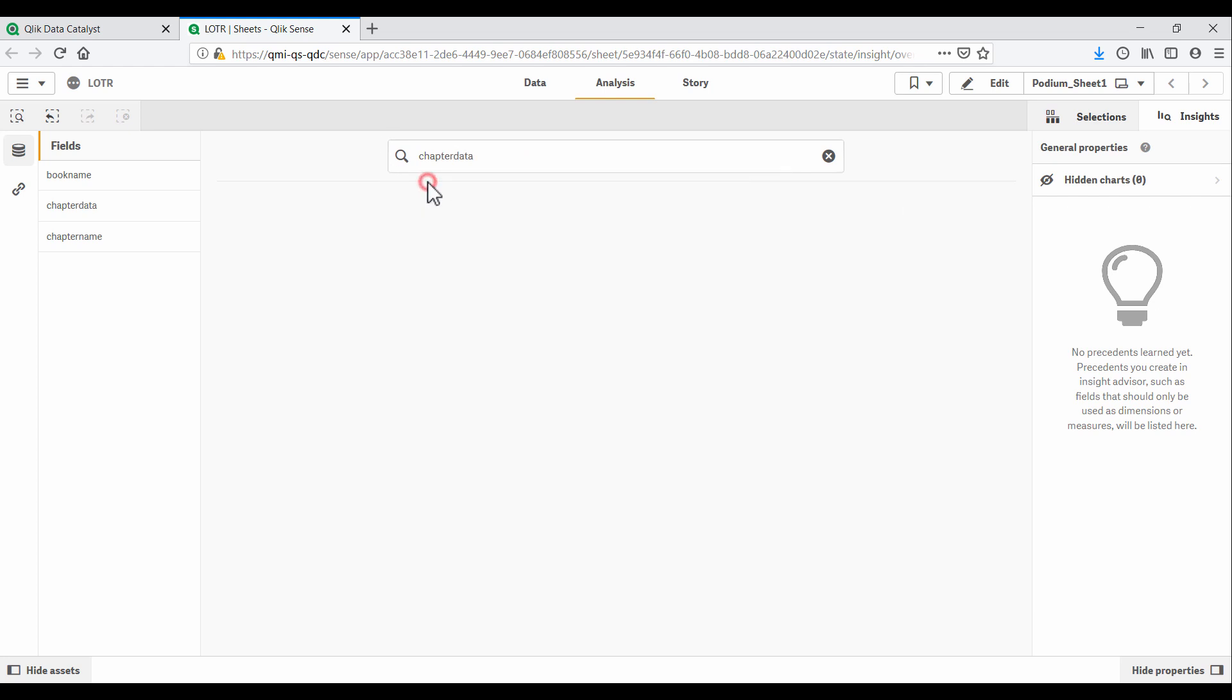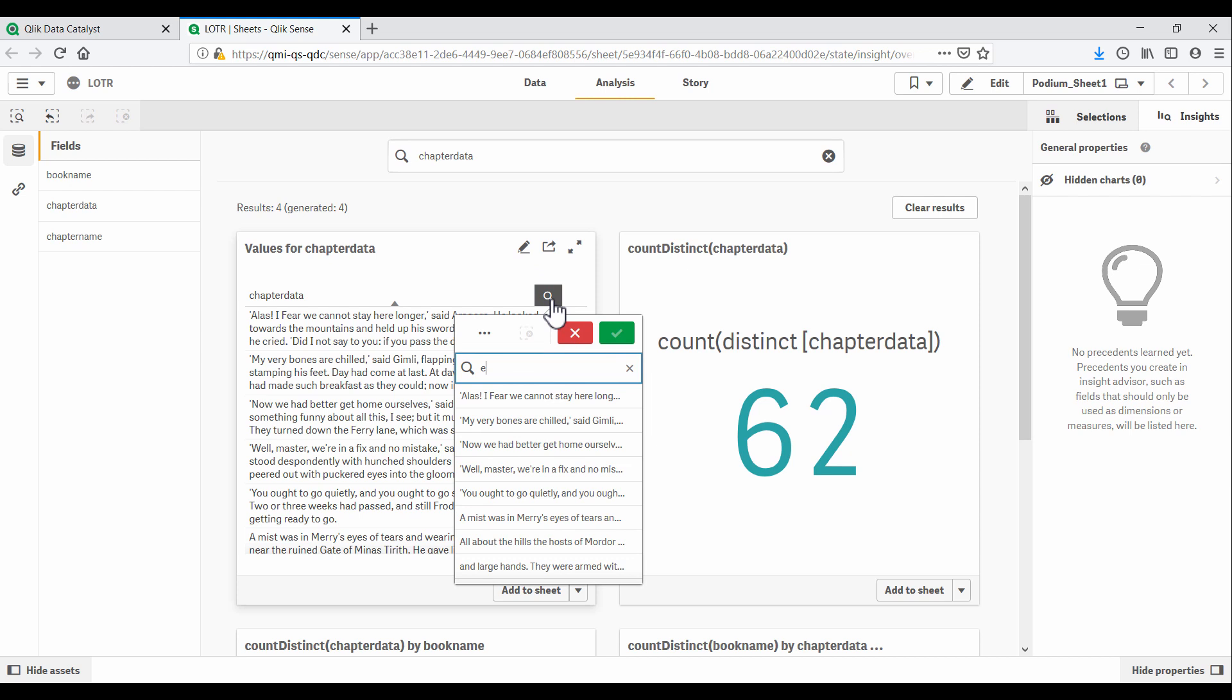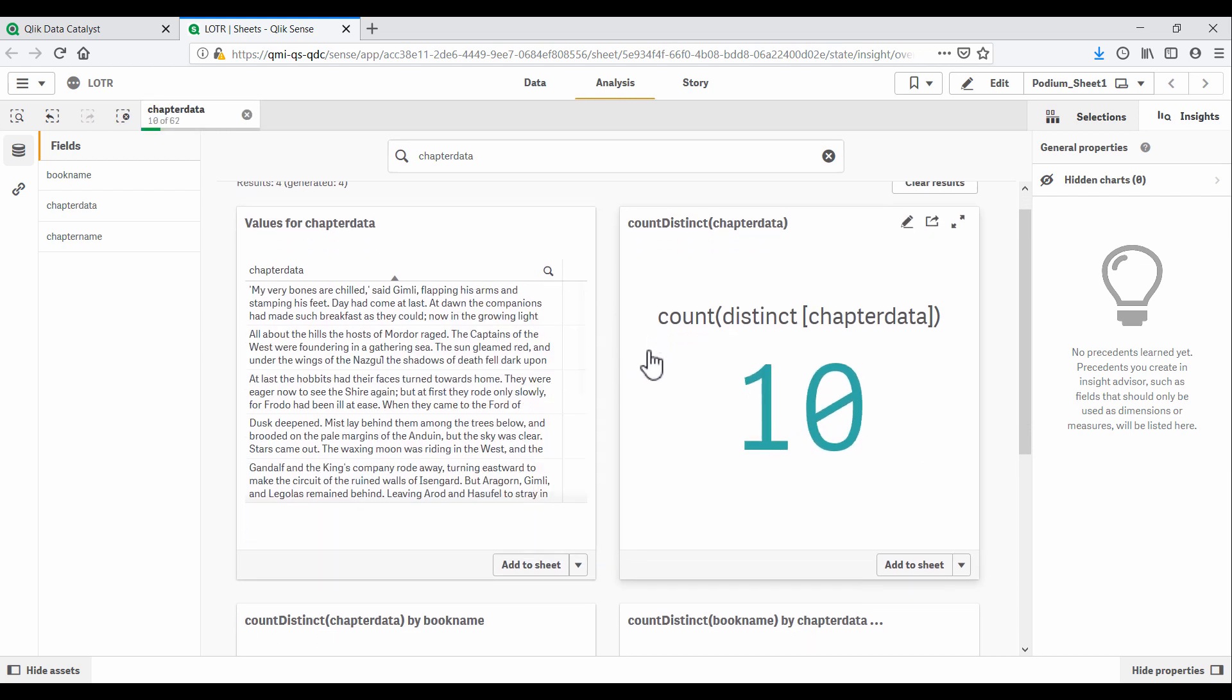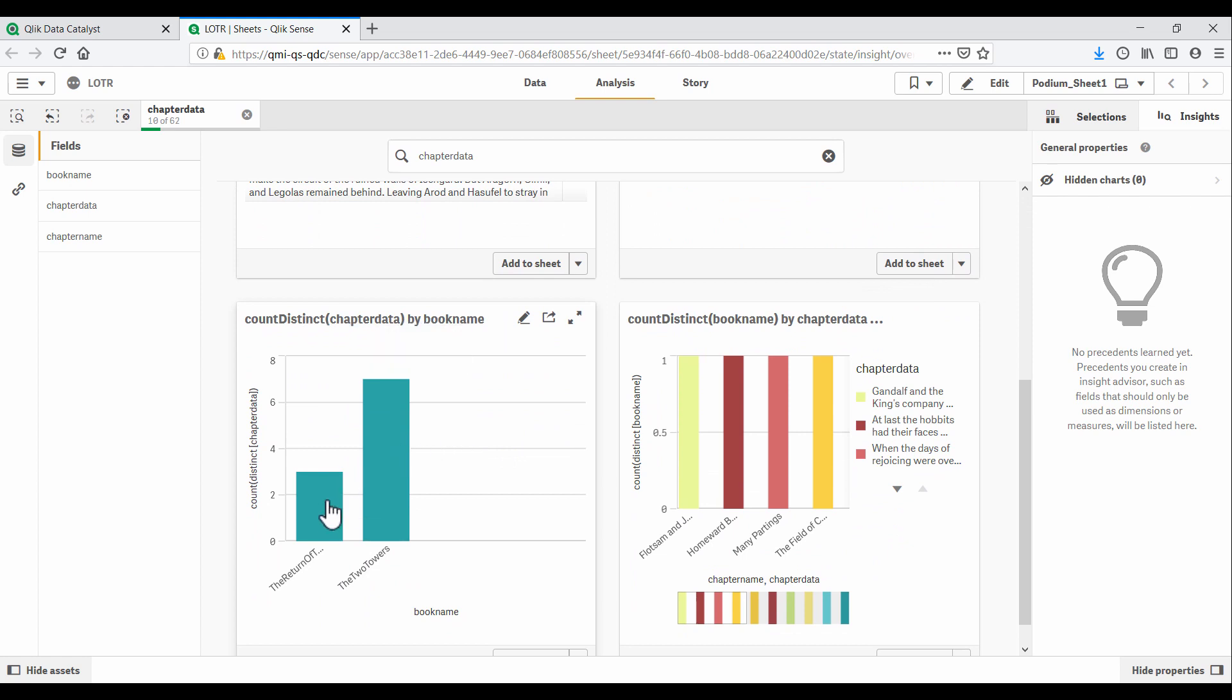Let's look at the text itself now, and search for chapters with ents. So we have 10 chapters with ents, and they only appear after the first book.